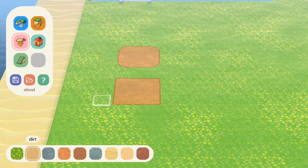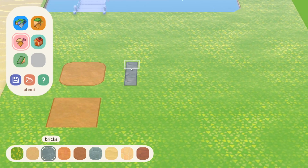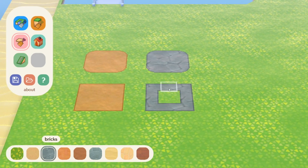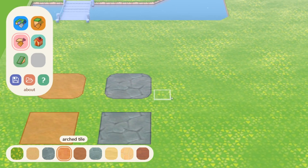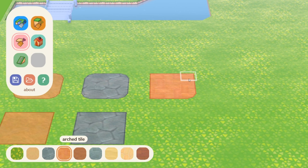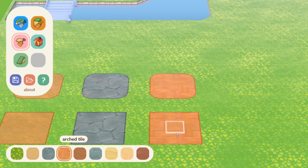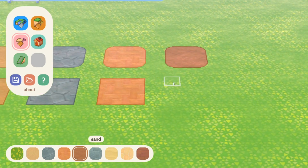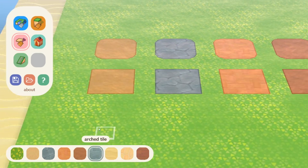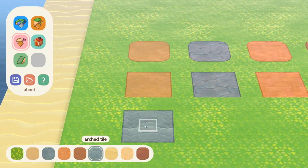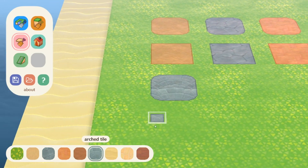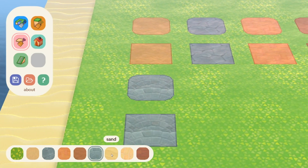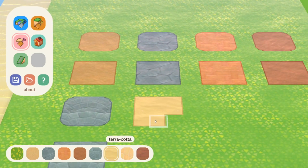Next we have paths. You have access to every basic path design that exists within New Horizons: grass, dirt, stone, bricks, dark dirt, arced tile, sand, terracotta, and wood.